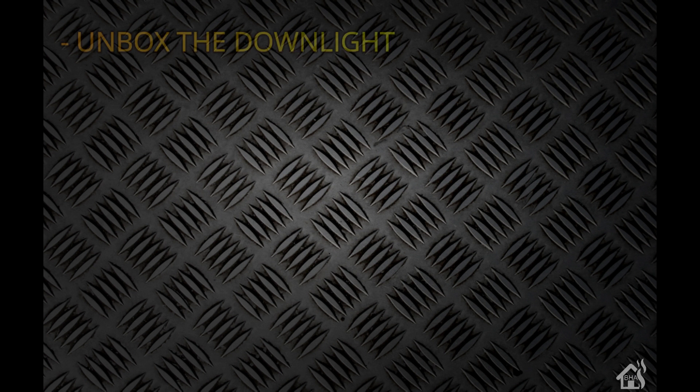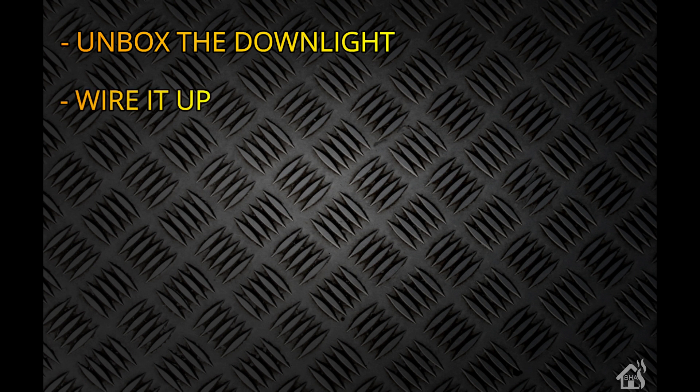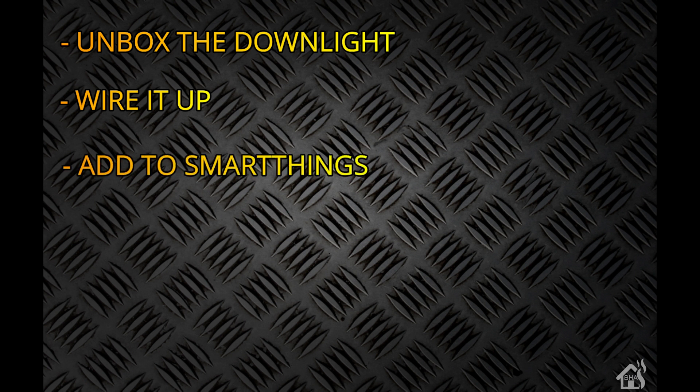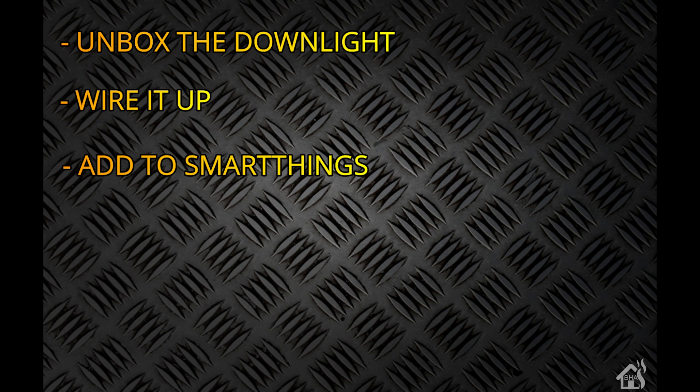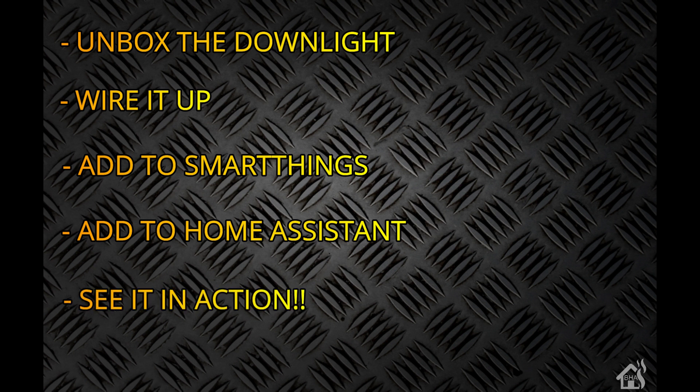Let's do a quick run-through of everything we're going to cover. We'll start by unboxing the downlight, then I'll wire it up. Once it's wired up and turned on, we'll add it into SmartThings, which is what I use for my Zigbee hub. After that, we'll add it into Home Assistant as well, and lastly, we'll play around with it in action.